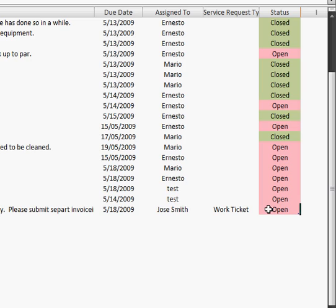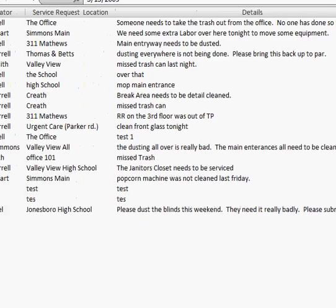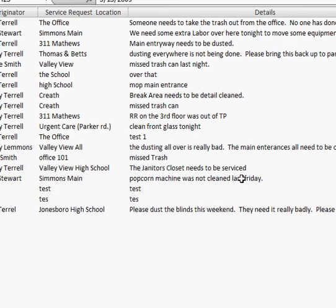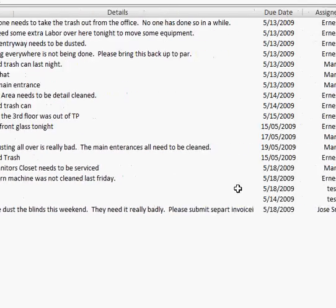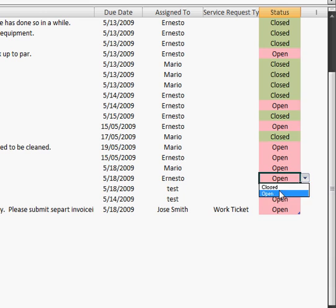So once it's done, we're going to look at, for example here, we have Tony Stewart at Simmons Main. The popcorn machine wasn't cleaned. Well, they got it cleaned. So we just scroll over here, click, and click Closed. And we can now see that it's closed.